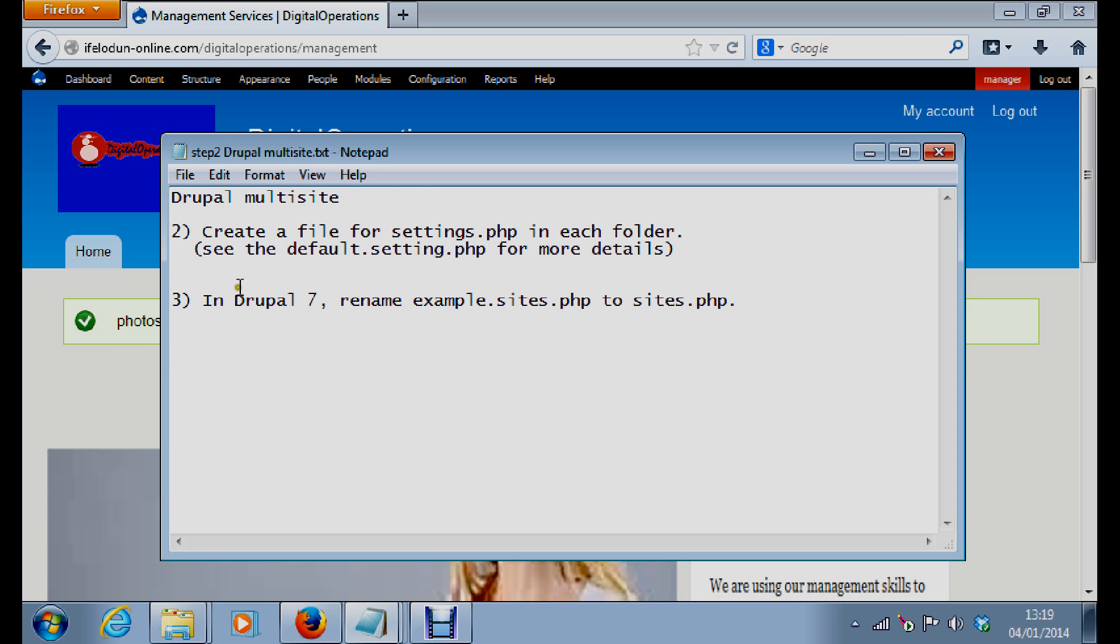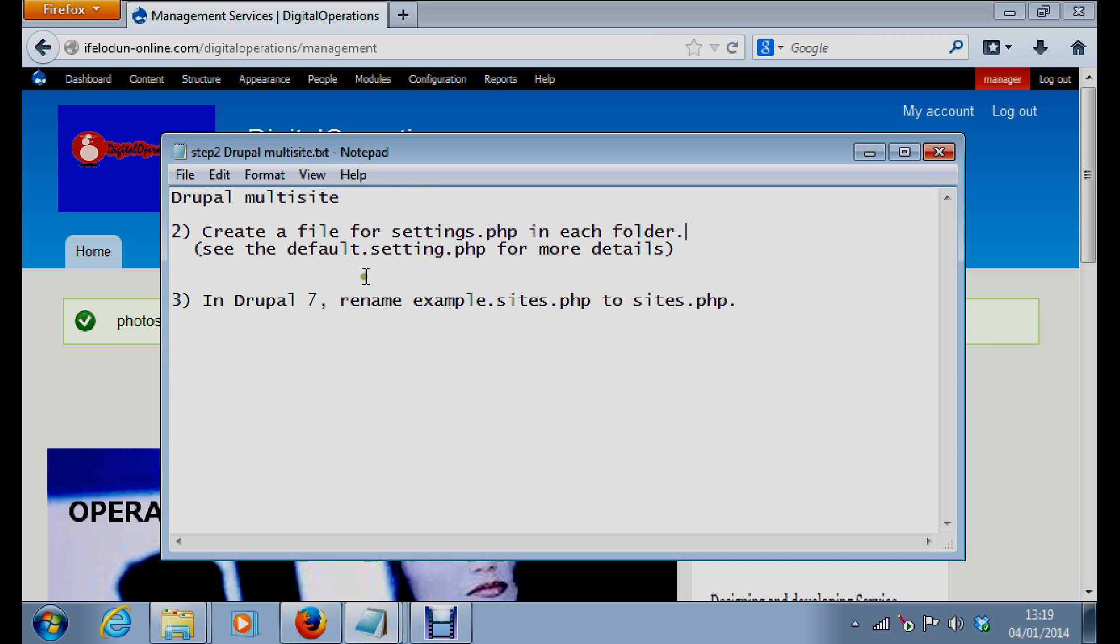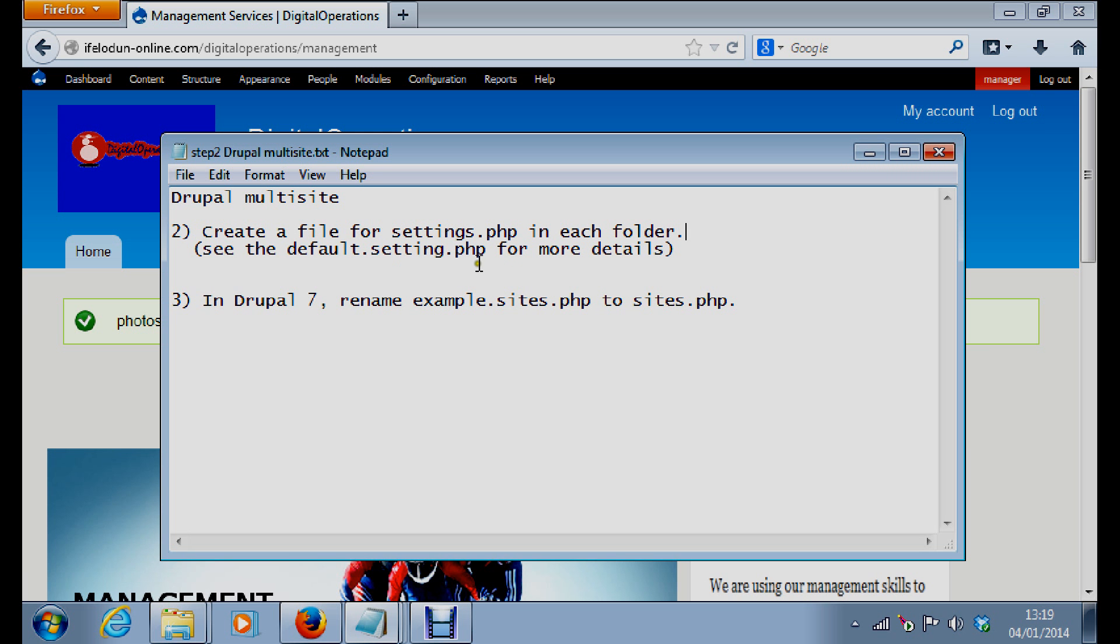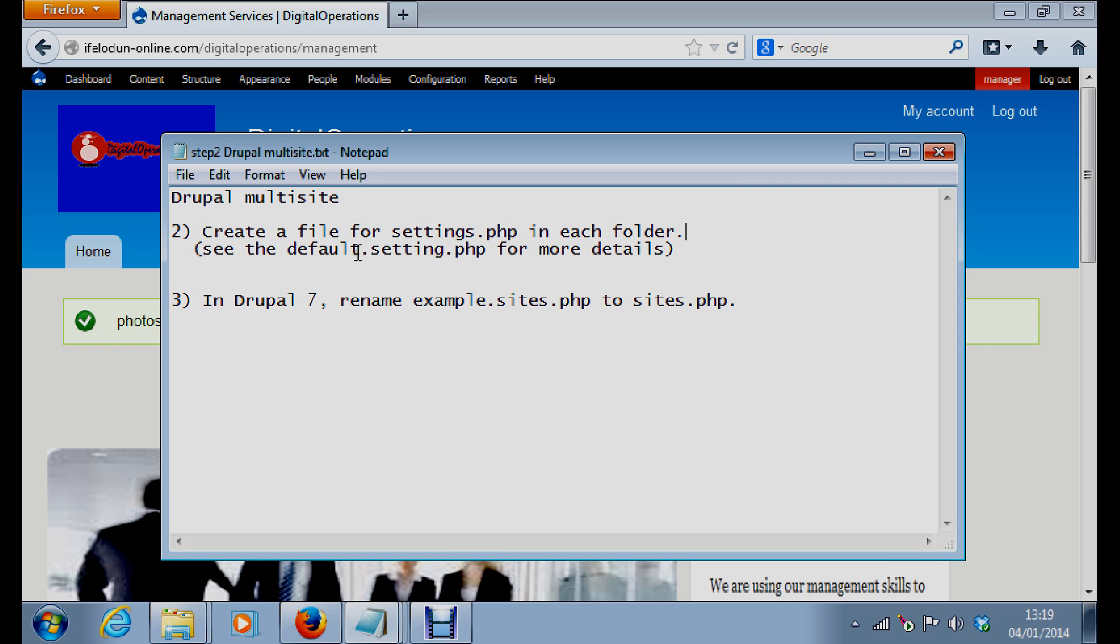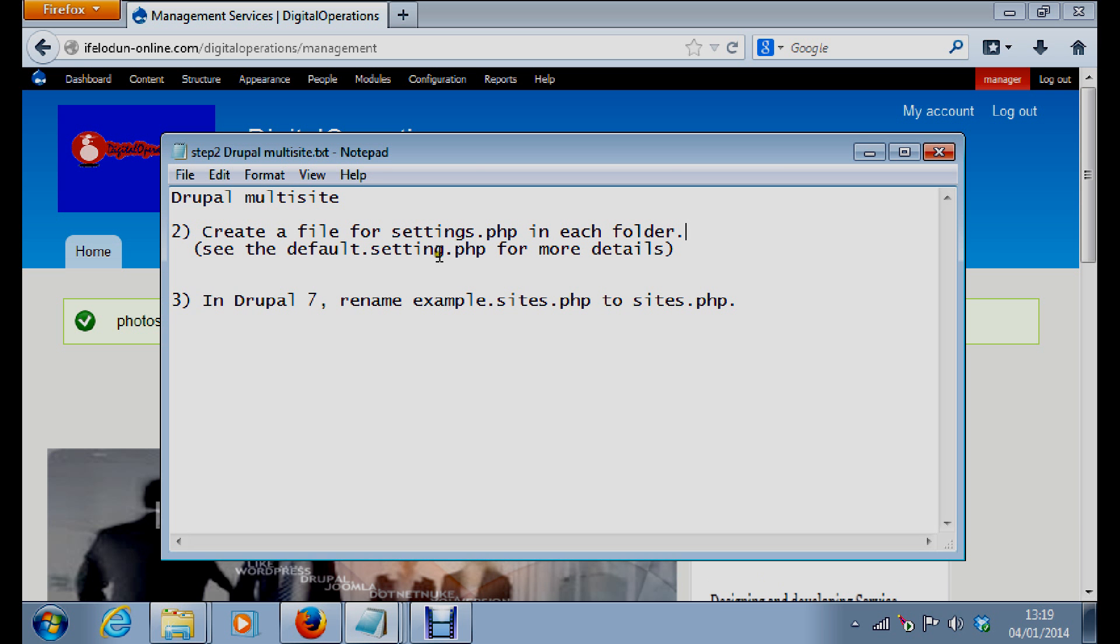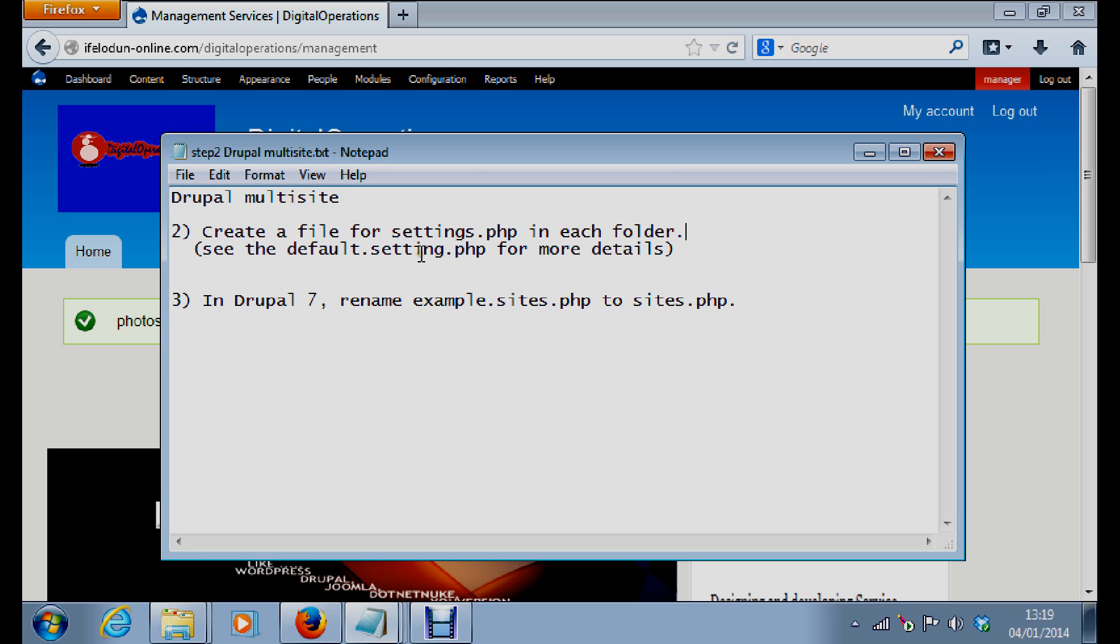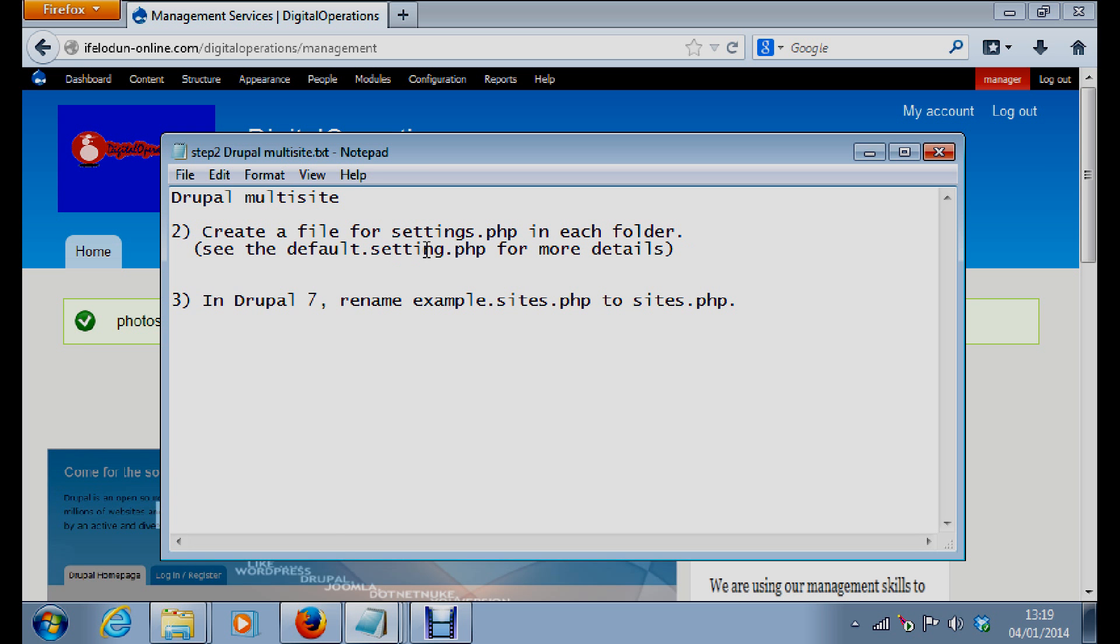The next step: you need to create a file for settings.php in each folder. You can take a look at the default settings.php. All you need to do is you copy this default settings.php, you copy it and then you rename it to settings.php in each of the folders.